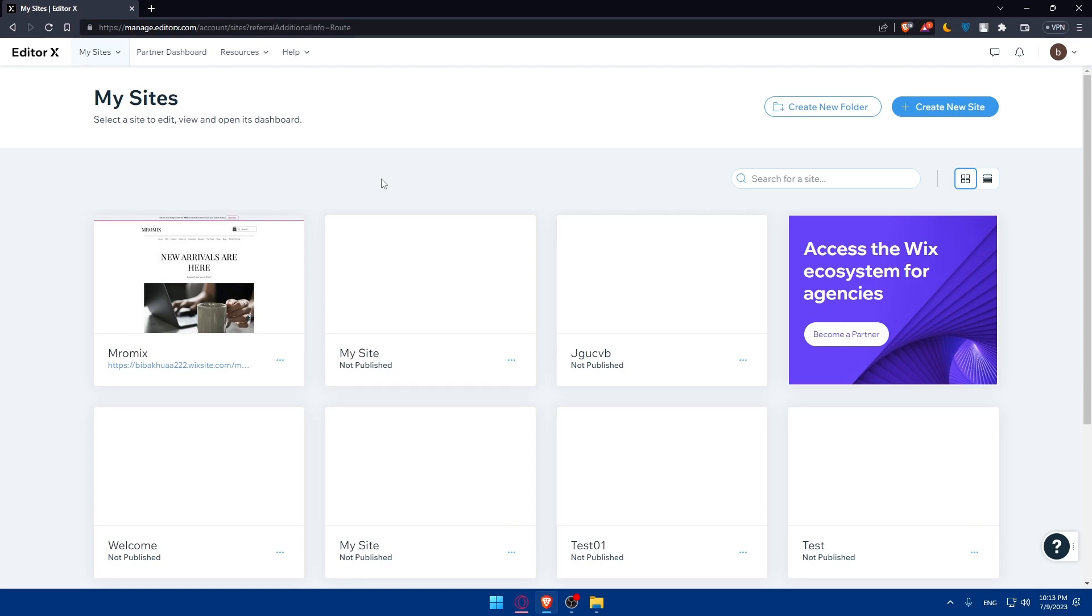But if you don't, just go and create your account by clicking on Get Started. You can even click on Login or create your account with Google or Facebook because that will prevent you from doing all the boring steps of creating or logging into your account.